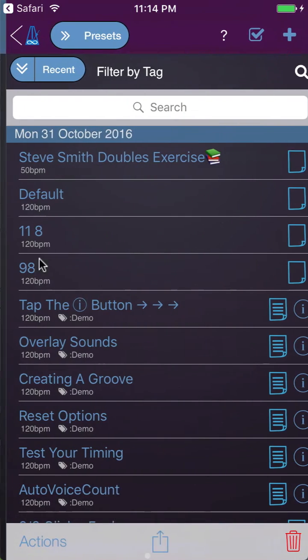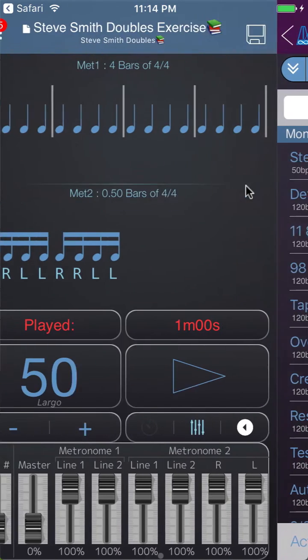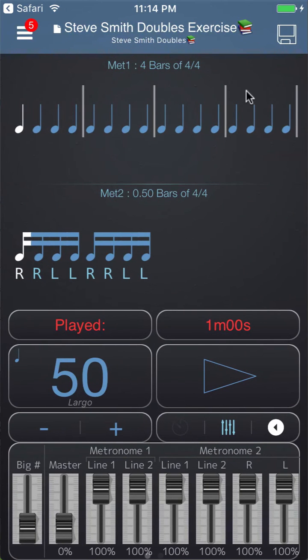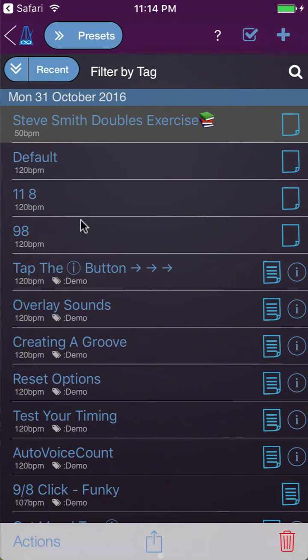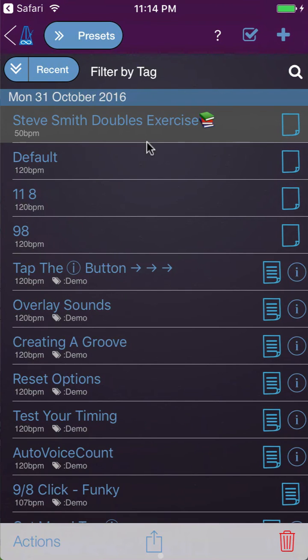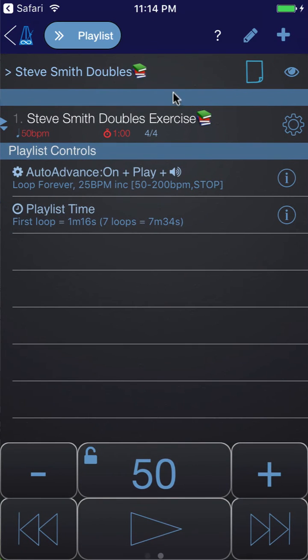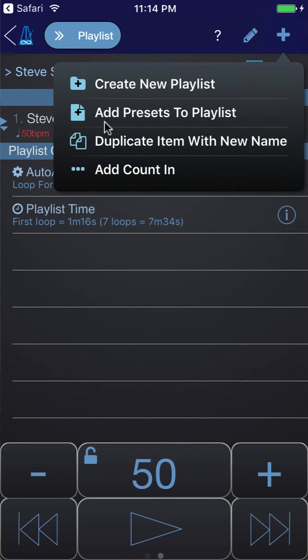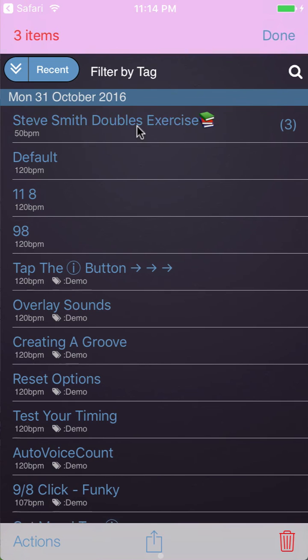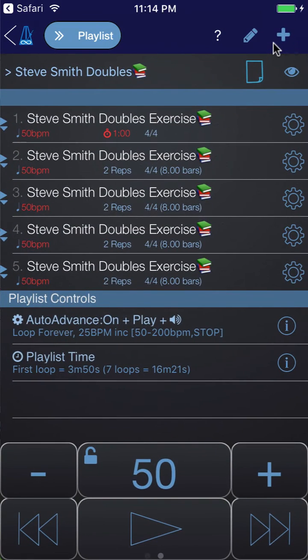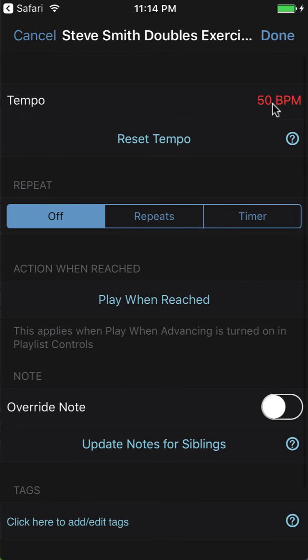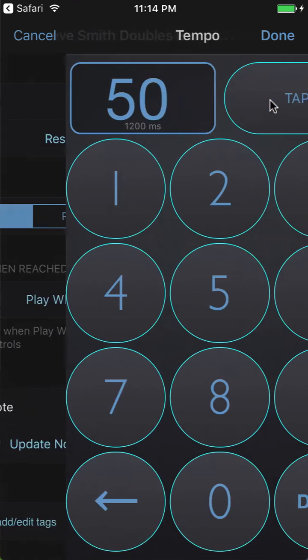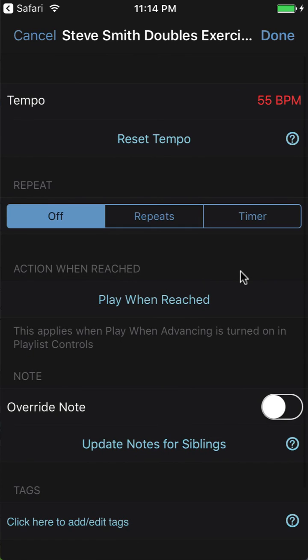We tap on the disk icon and choose copy to preset library. That will put a version of it in the preset library. If I tap this icon again now there's an option to load parent preset which will load the version in the preset library. Now we have it in our preset library we can add it to the playlist again. We'll go and view our playlist and I will click the plus icon and choose add presets to playlist, then enter a few copies of this so we've got five copies in total in our playlist.